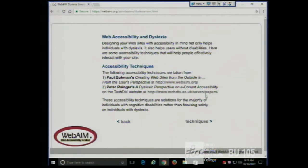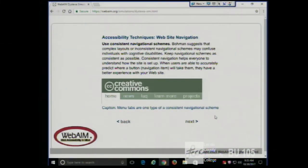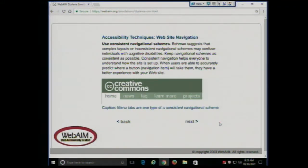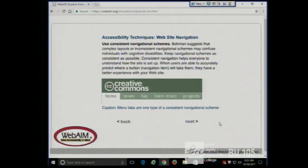Here are some things that help users with dyslexia. First: consistent navigation schemes. Keep navigation as consistent as possible — if users can predict where a button will be, they'll have a better experience. Jacob Nielsen, a famous usability expert, has something called Nielsen's Law: people spend more time on other websites than yours, so do things in a standard way. Navigation is typically at the top or side of the page.